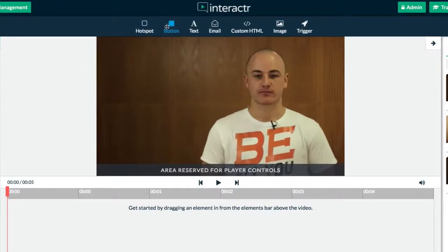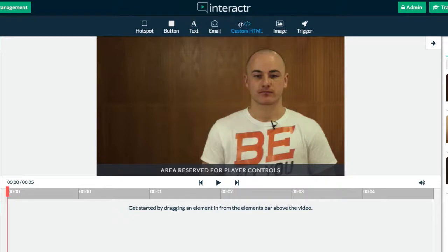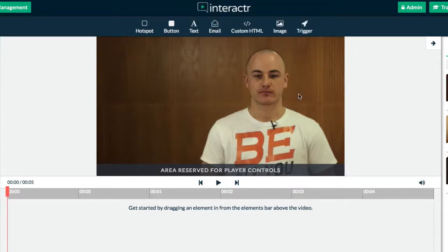And this is where I add in my elements. We can add in hotspots, buttons, text, email, custom HTML, image, and triggers. So let me show you what these actually mean.